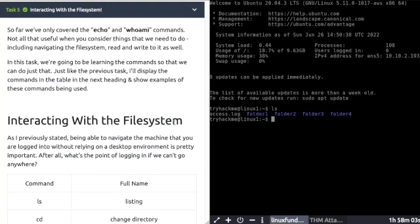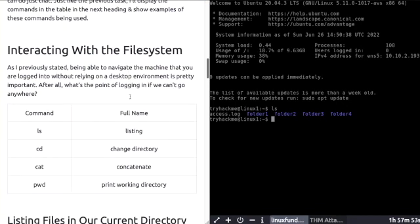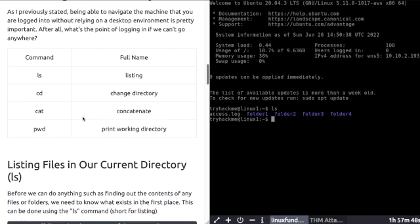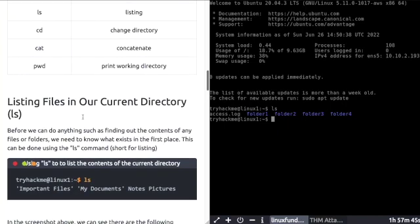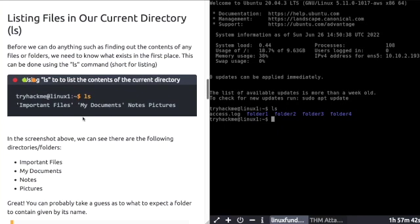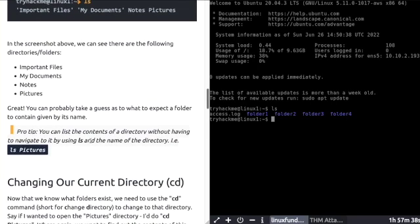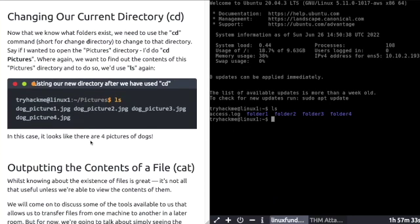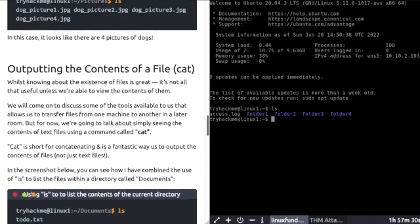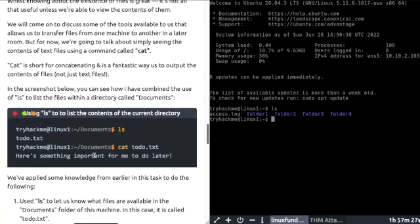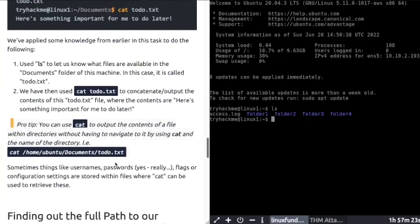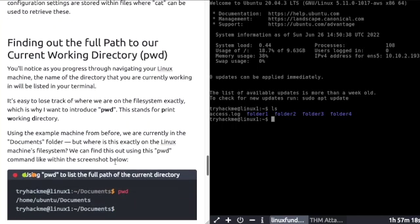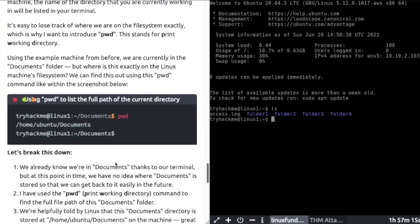Task 5: Interacting with the file system. Being able to navigate the machine that you logged into via the terminal is very important and something you must become familiar with. In any service, these are very common commands. ls, which is listing files in the current directory. Read through the description. cd, change our directory, which basically means you're moving around. Outputting the contents of a file, you use the cat command. And if you want to find the full path of your current working directory, you use pwd, print working directory.